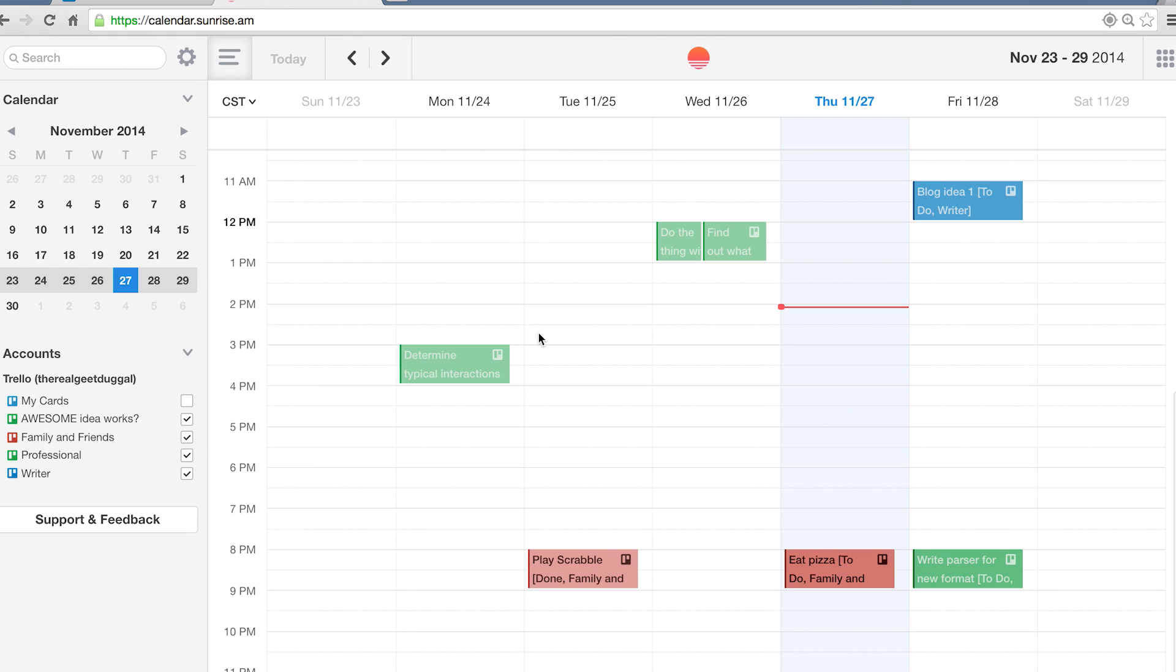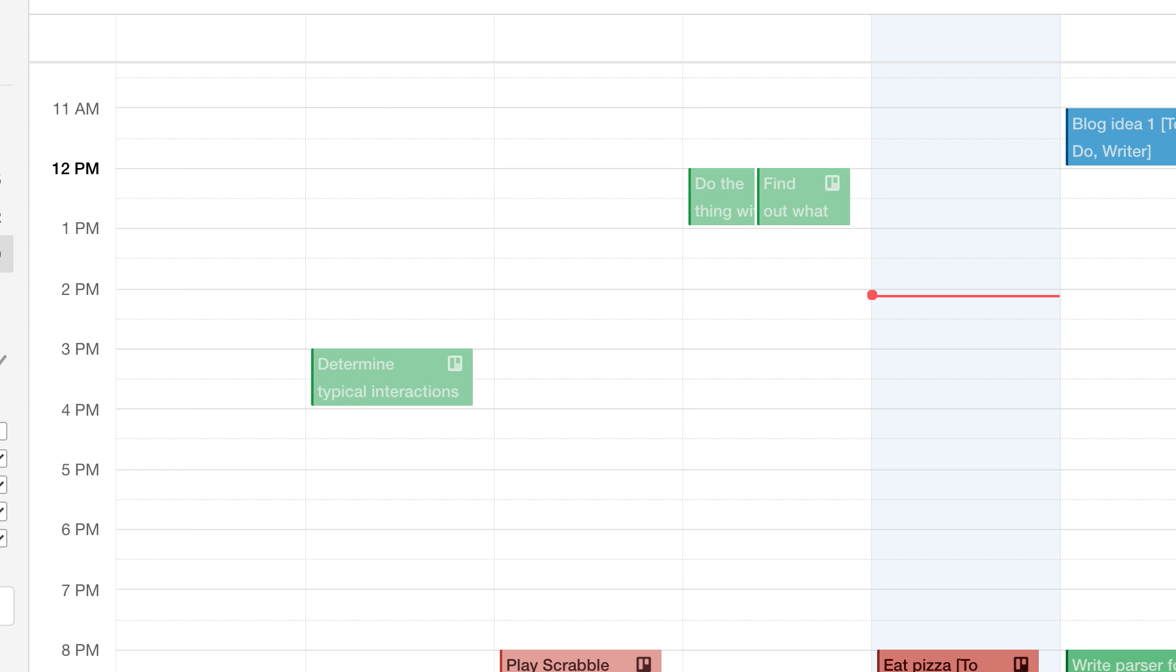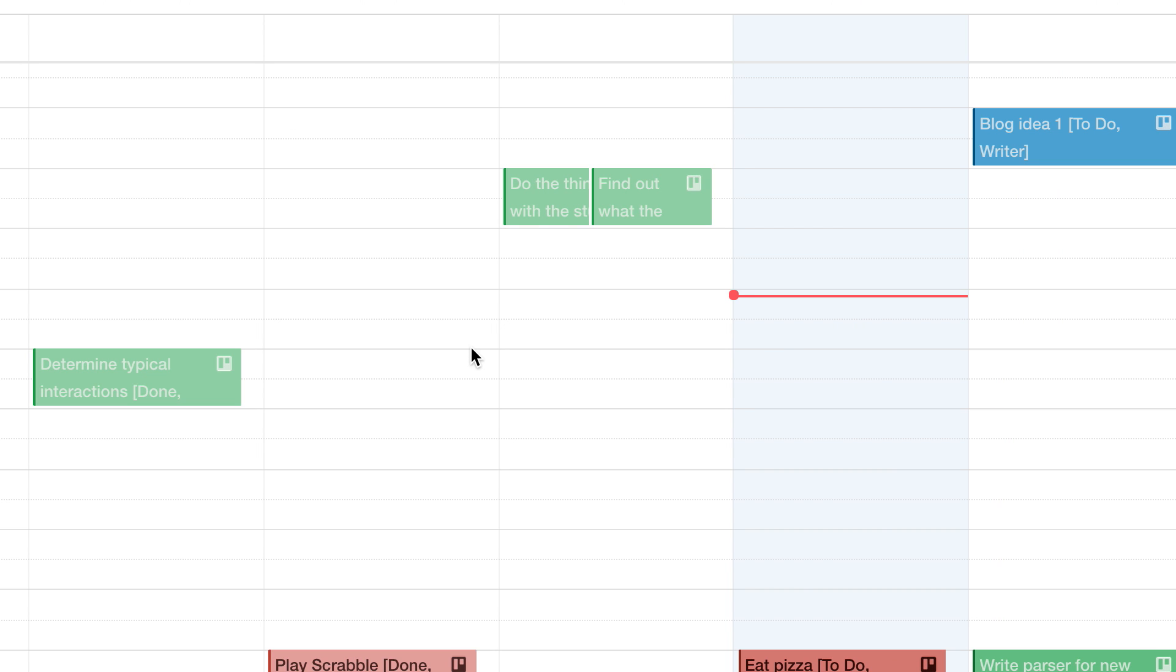Events with due dates will show up on your calendar colored by context. Now you can see all of your tasks with due dates across all of your contexts.